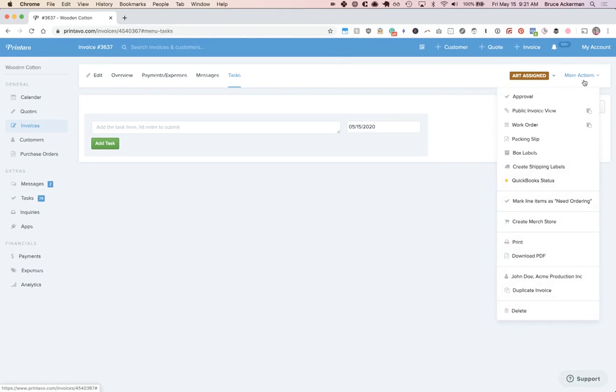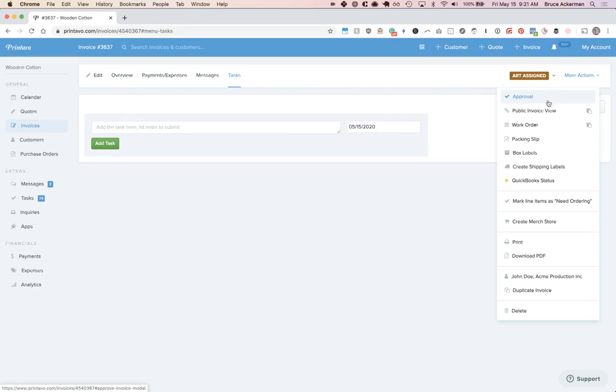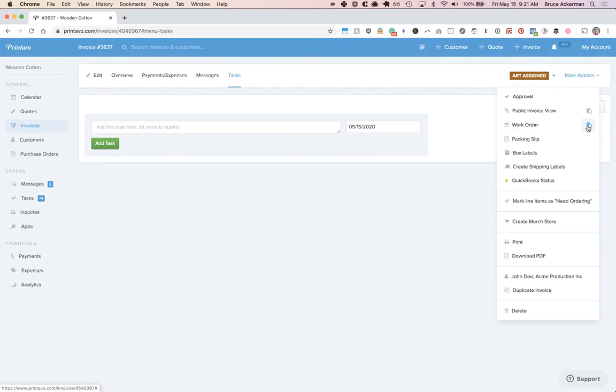And then on the far right is more actions. Under that, you can manually approve an order. You can view the public invoice, view the work order, and you even have public views of that work order too.